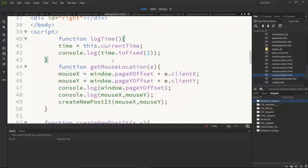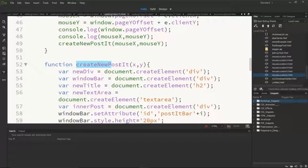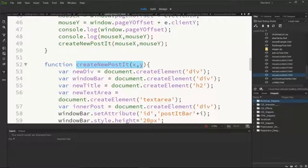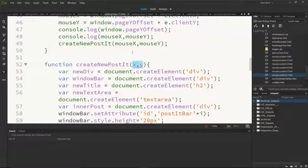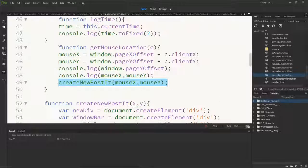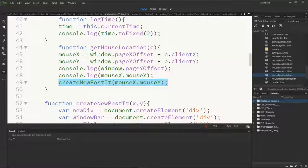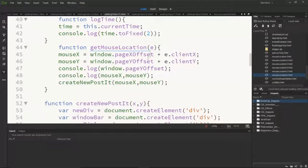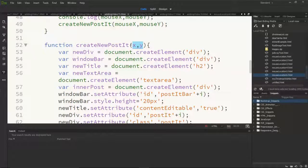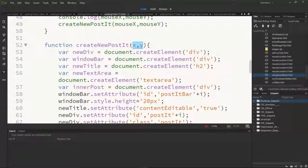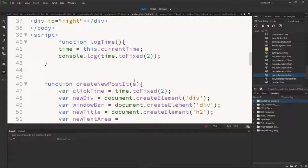So the difference being that create new personit which started off accepting x and y when we called it from within the get mouse location function is now going to just listen for the event that calls it. So I change that to e.